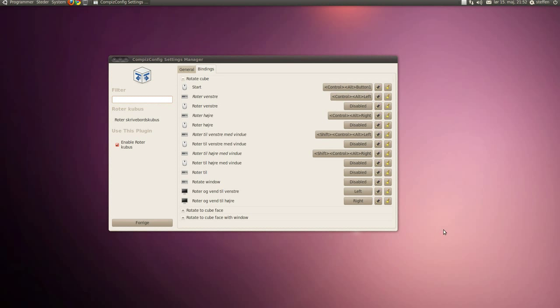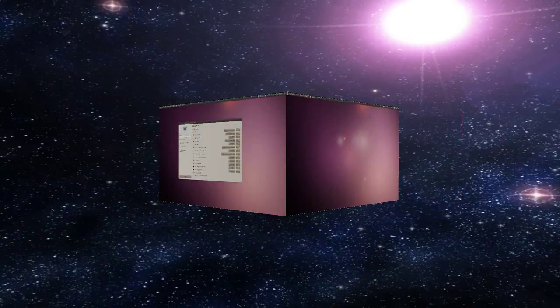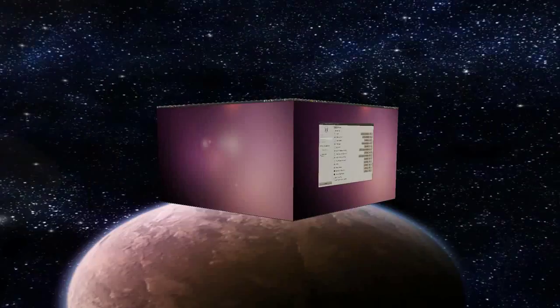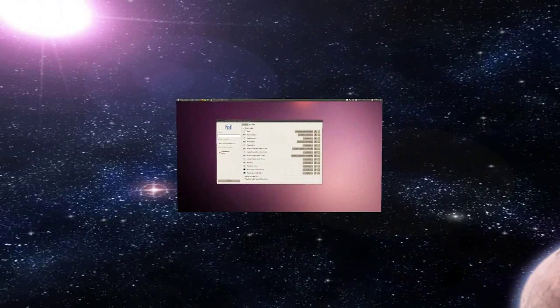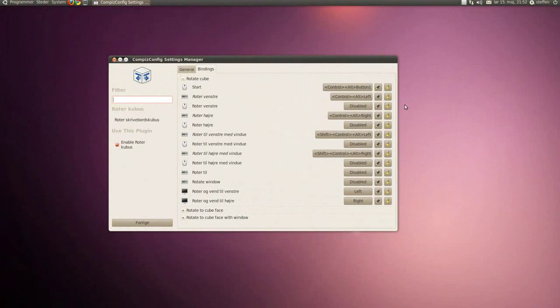You can change that, so like this. And if you want to use your keyboard, rotate left Ctrl+Alt and left, and you can do it right.